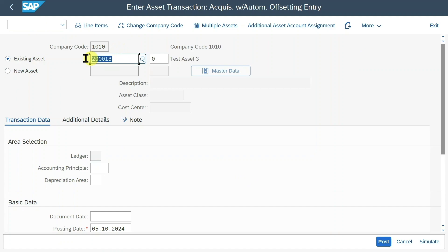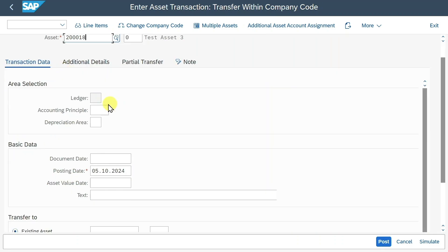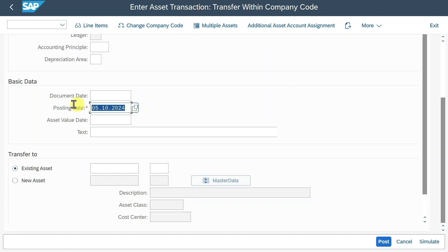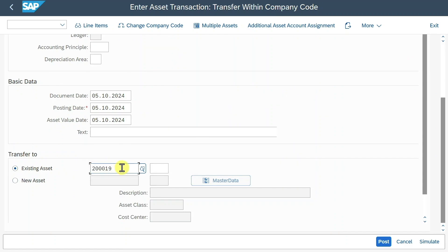Let's now transfer our values from this asset to our other asset. We go to transaction ABUMN — this is the transfer within a company code. We provide our source asset, the one we just posted the values to. As always, we could restrict for accounting principle or depreciation area, but for now we leave it as is. We need to provide our posting date, document date, and asset value date. We can say either we want to transfer to an existing asset or create a new asset and transfer in one step. However, we created the other asset beforehand, so I will insert the number: 200,019. Hit enter.